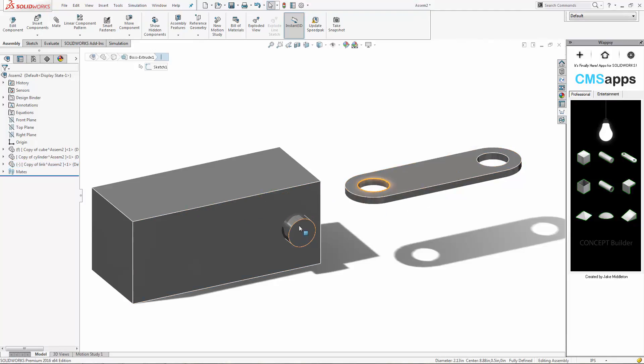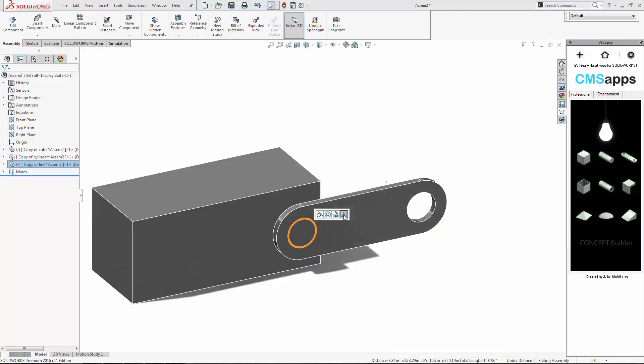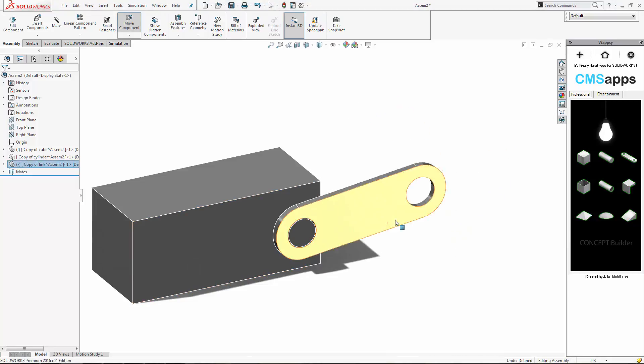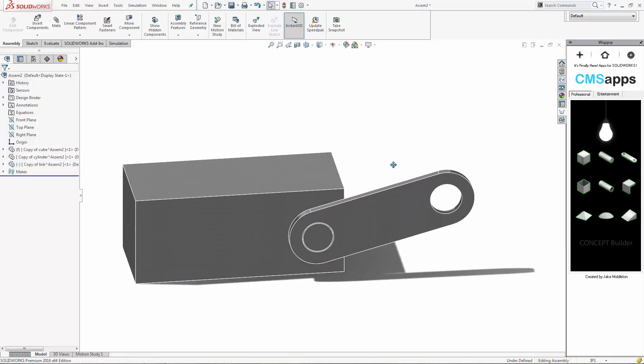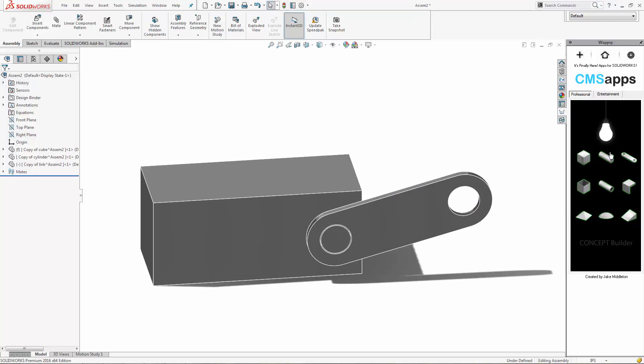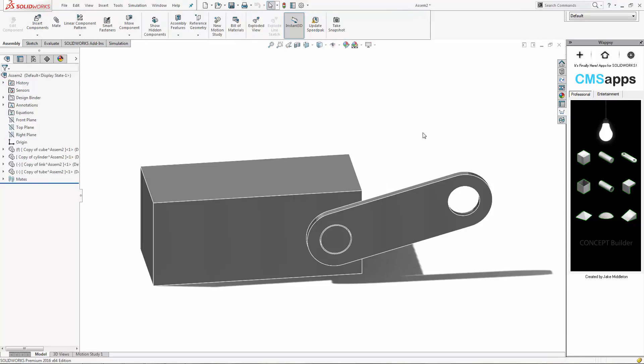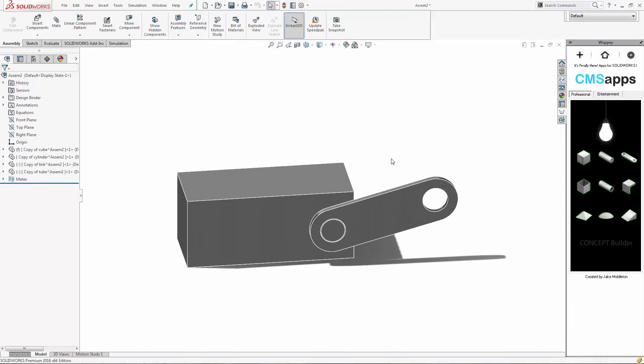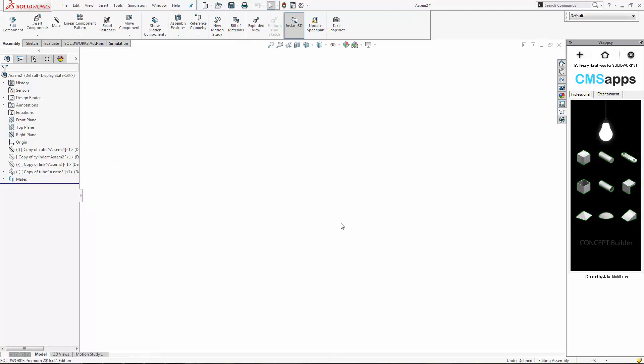Don't forget to hold down the control key to add the quick mates in here. Profile center is great for making links go together. So you basically go and hook these up any way you want. If you want a new circle, you can go in here. You probably want to isolate it because they all show up in the origin.